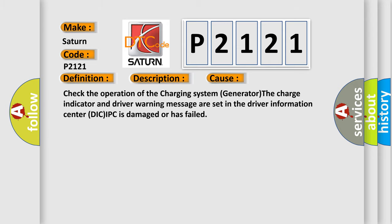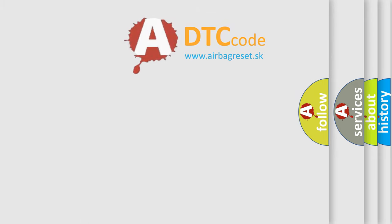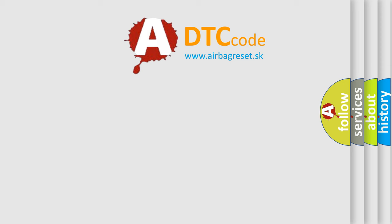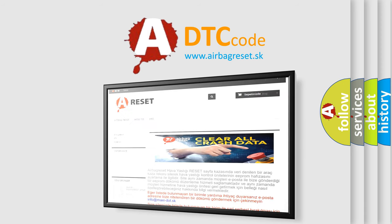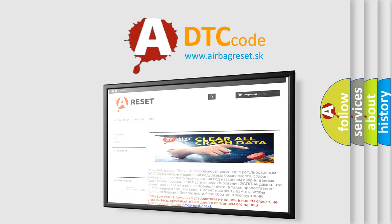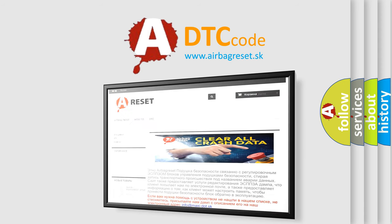The airbag reset website aims to provide information in 52 languages. Thank you for your attention and stay tuned for the next video.